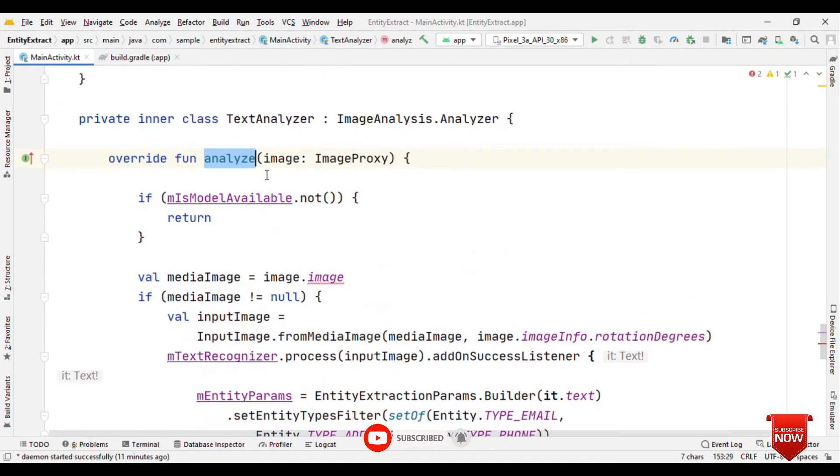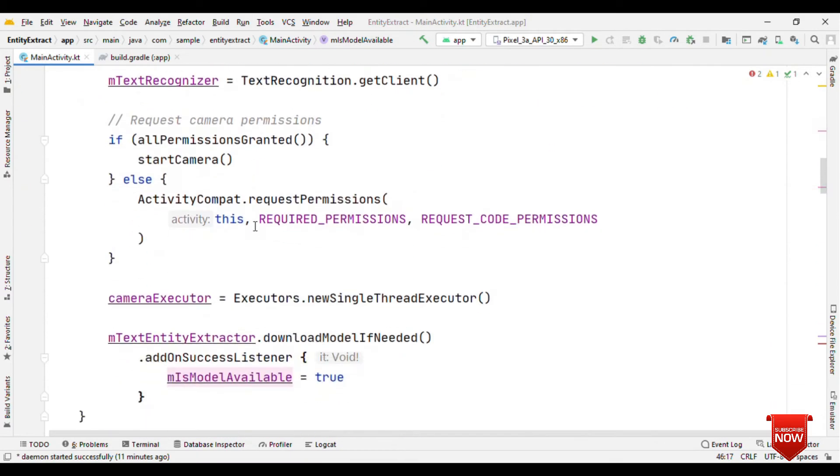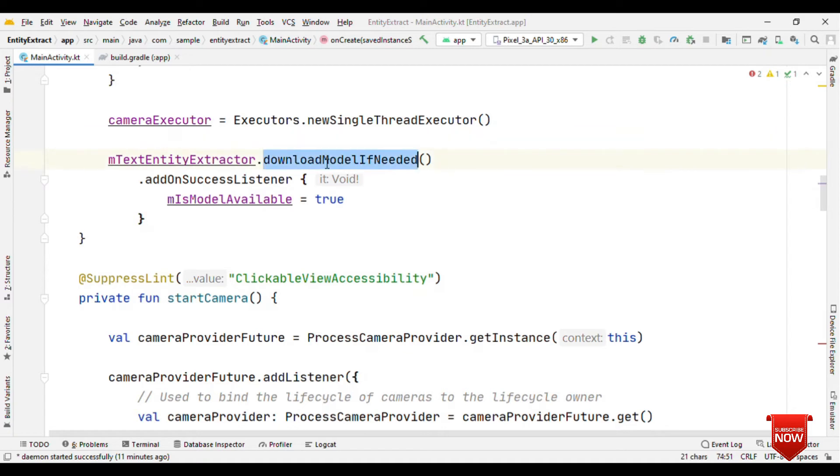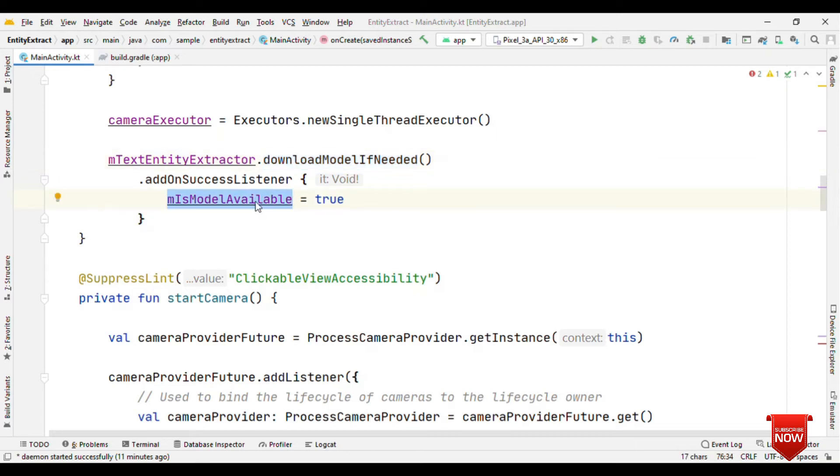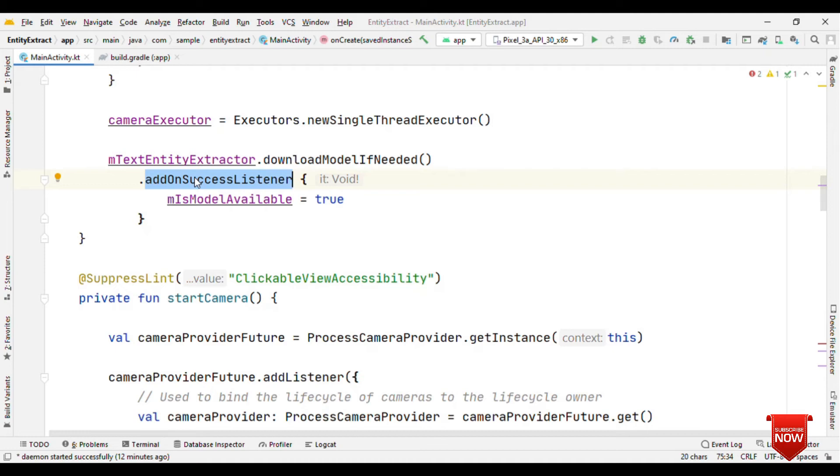So the first thing to check here is whether the model is available or not. So for that I'm using a boolean variable, but you can also have the API like text entity extractor dot is model downloaded. It also provides you this piece of information whether the model is available or not. But this is a very important step because entity extractor can only work when the model is already downloaded on the device. So call this method download model if needed.